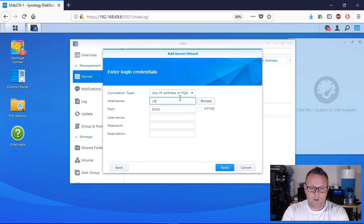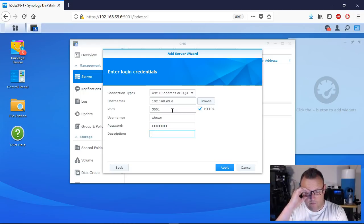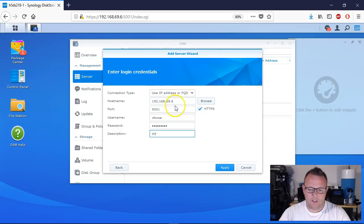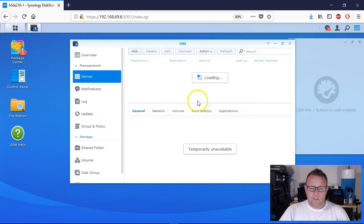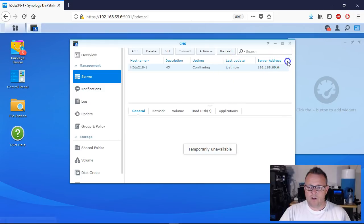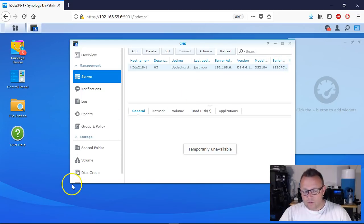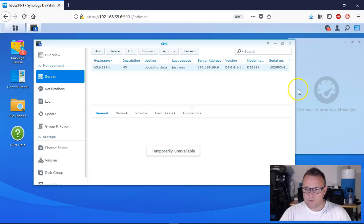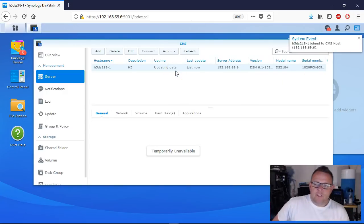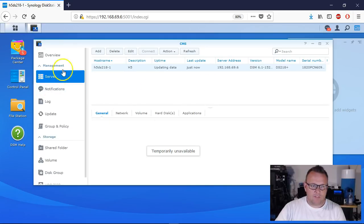We're going to add a single server by IP address. We'll do our server first, using HTTPS and my admin account, and we'll call it H5. We click Apply, get a loading screen, and now you can see it's got the full hostname - it reached out and found it. There's our description, confirming status, last update showing just now, and the server address. We can add version, model name, and serial number to the view. This host is now joined to the CMS.